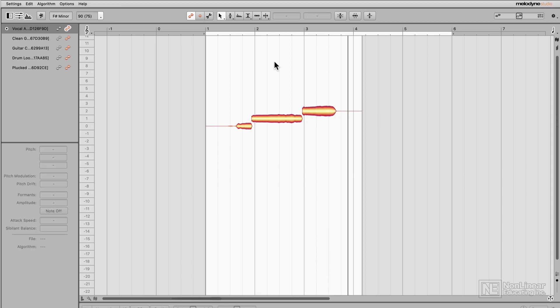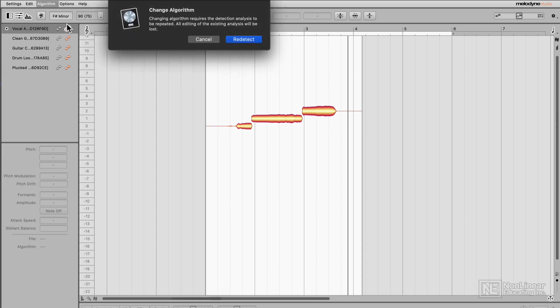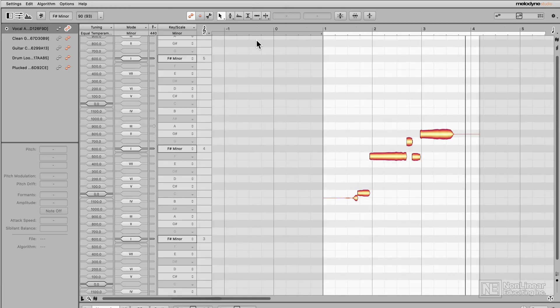If you want to change back to one of the other algorithms, it's very simple. You just go up to Algorithm and select the algorithm you want to switch back to. And with ARA, you can just quickly redetect. In the next video, I'll jump into the pitch correct macro and demonstrate some basic pitch correction techniques.